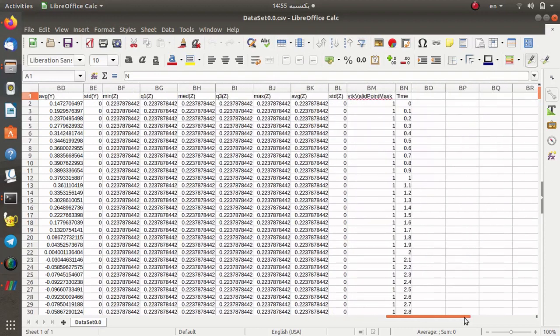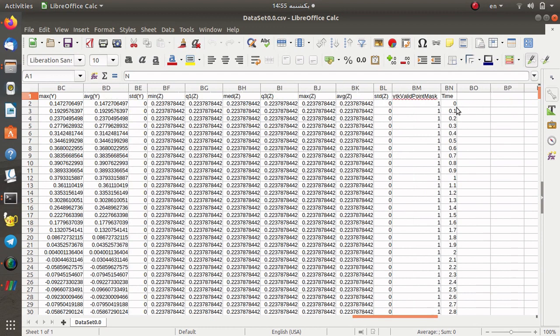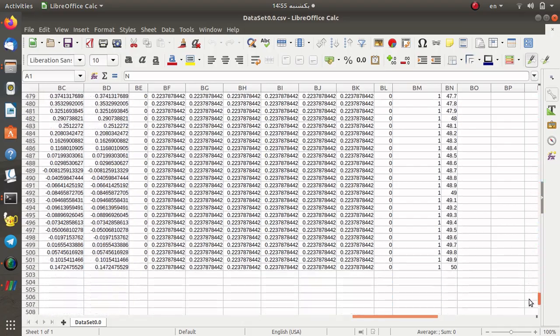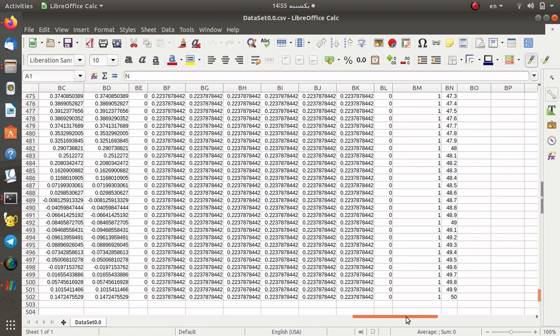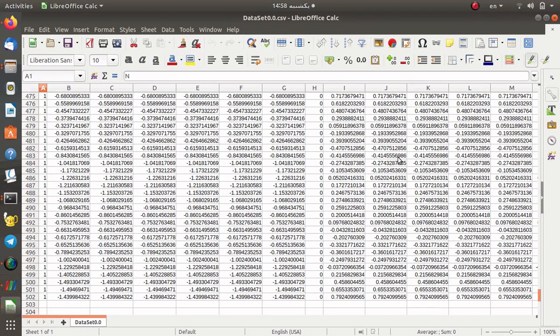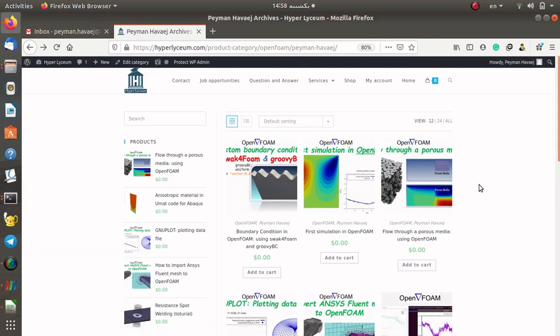You can see all the data for velocity and pressure at the corresponding location and position. We have data for all 500 time steps, and you can post-process this data using MATLAB, Python, or something else. Finally, I suggest visiting our Hyperelism website to access the source code for this tutorial. You can also subscribe to our YouTube channel to stay updated on new tutorials. If you have any questions, feel free to ask — until next time, be safe and goodbye.